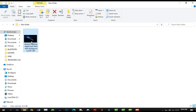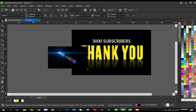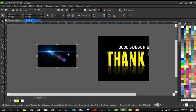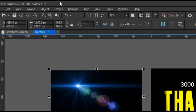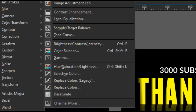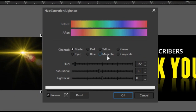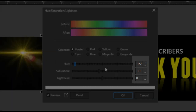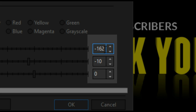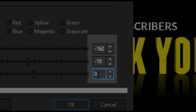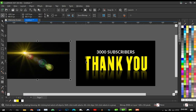Click on the lens flare image and open it in CorelDraw. It's actually blue, which doesn't match the yellow color, so click on Effects, click on Adjust, and click on Hue/Saturation/Lightness. Set the Hue to minus 162, Saturation to minus 10, and Lightness to zero. This will be linked in the description so you can download it and follow along — it's free for everyone.